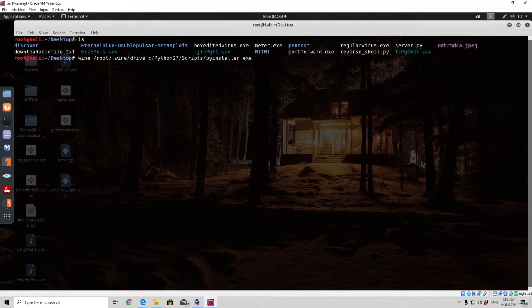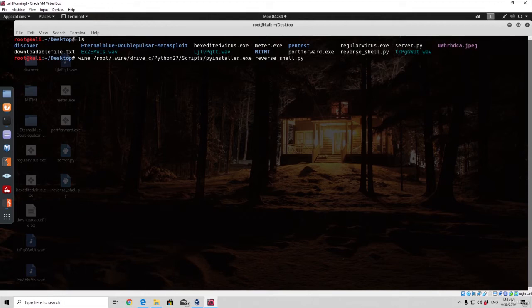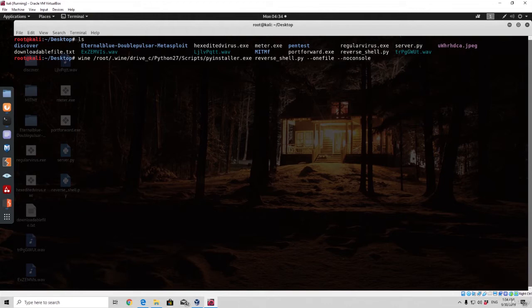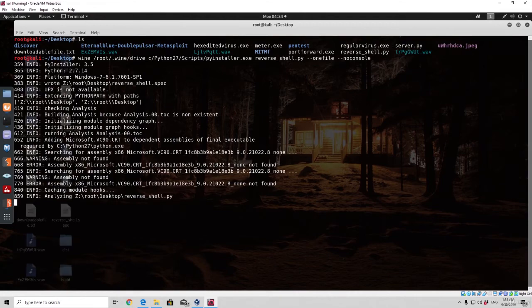We want to specify which file we want to convert to exe, so the name of the file reverse_shell.py or however you actually called it. And we want to add two different options which are --onefile, so we want everything to be one file, so when the target clicks it they don't have to click a bunch of different things. And --noconsole means that it will not prompt the target anything to the screen once they actually open the file. So it will seem like the file is not even opening.